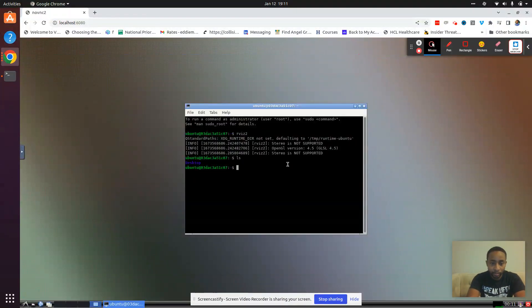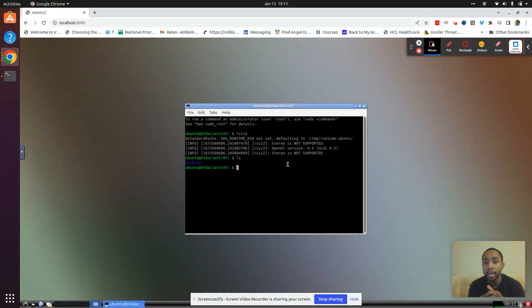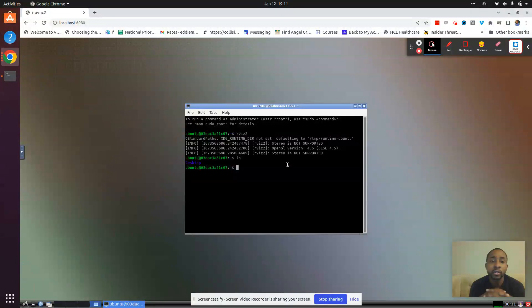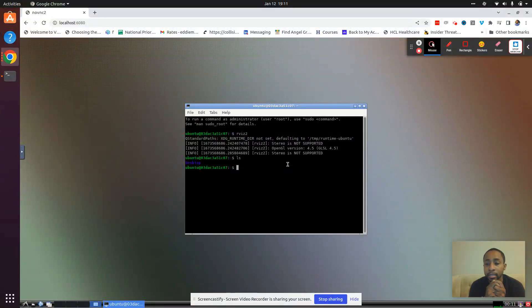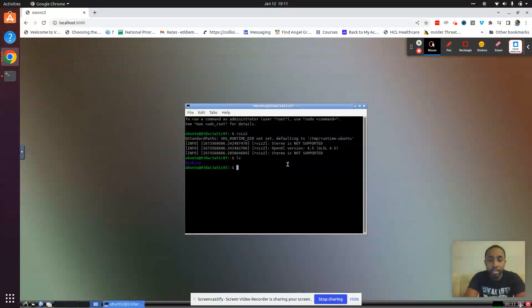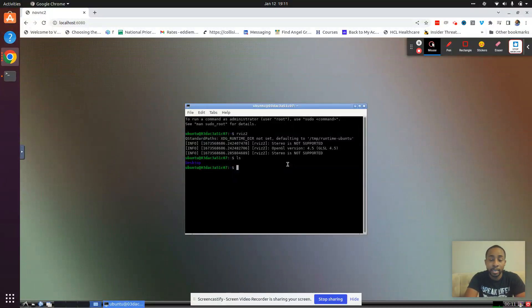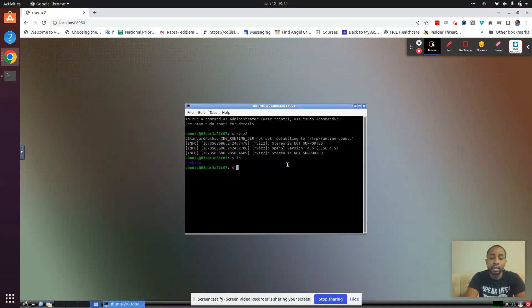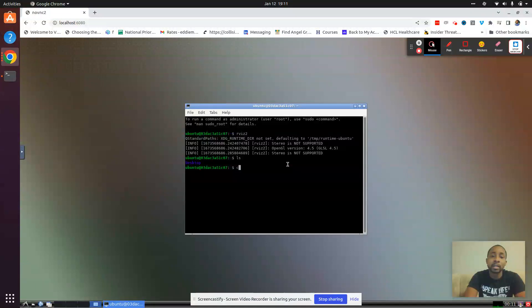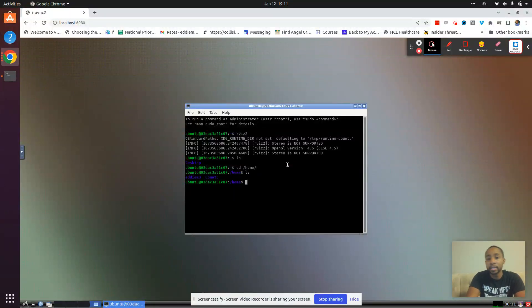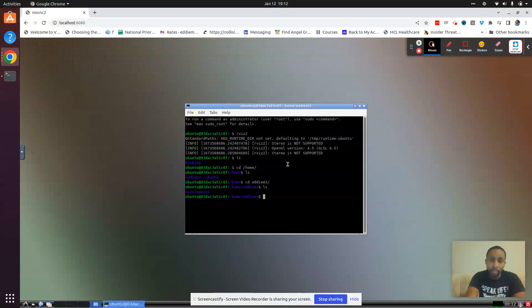Now, if you ls the directory that we are placed in, the home, you won't see the directory that we mounted, the volume that we mounted earlier. That's because Docker has automatically placed it in home slash our user name. So we can go to home and we see that it's actually here.